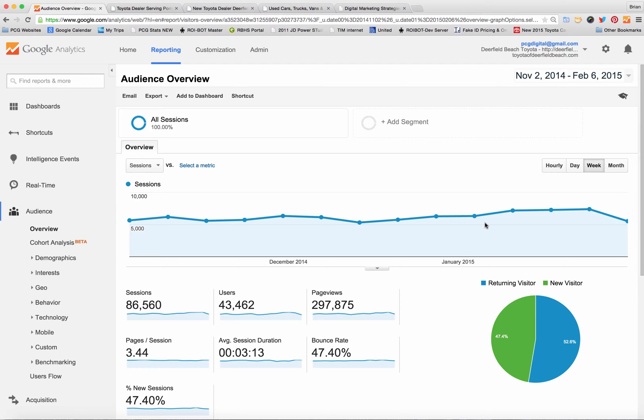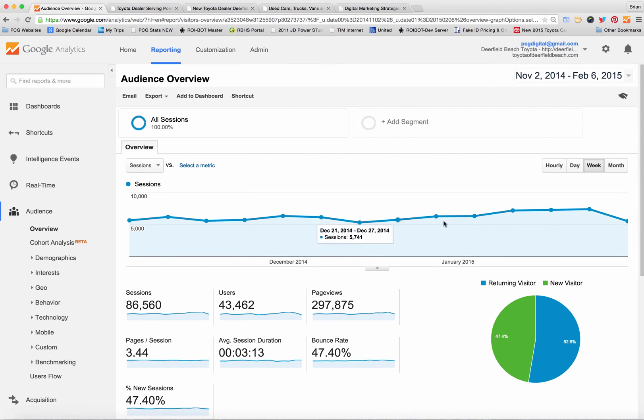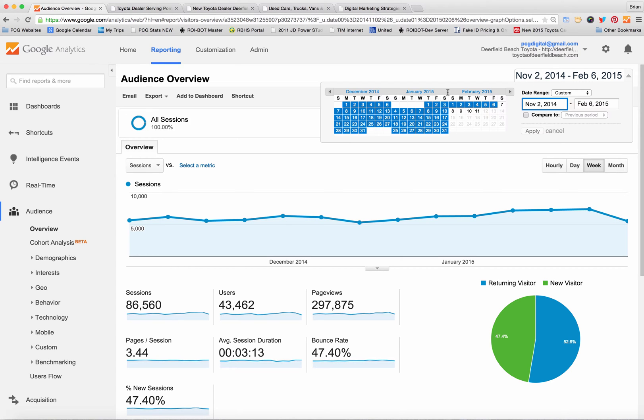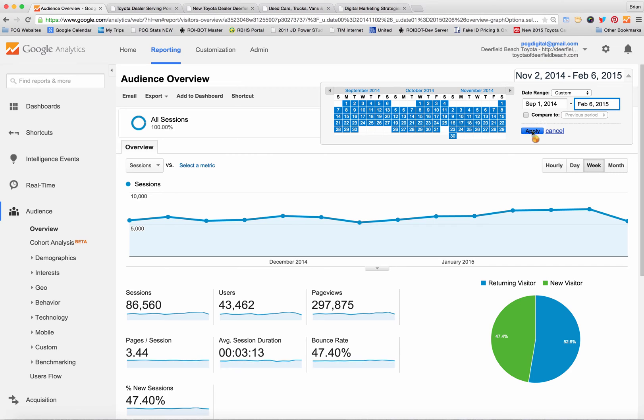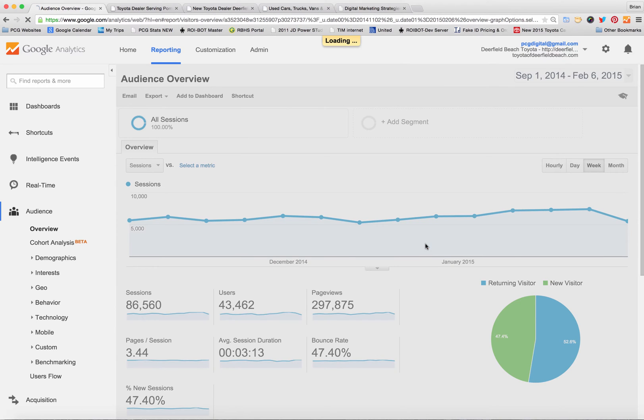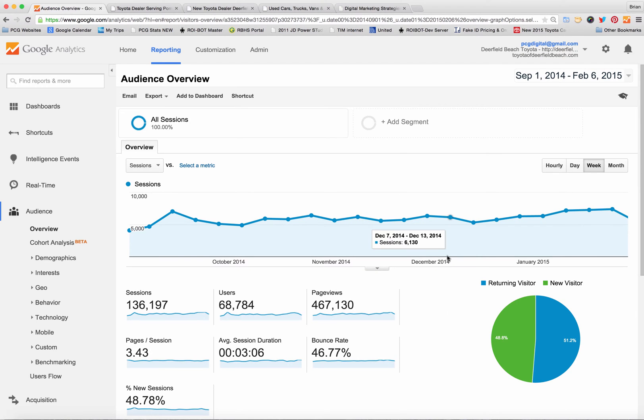First of all, in order to understand why this is important is because Google Analytics just shows traffic. Here's an example of three months of traffic and of course you could set dates back as far as you want to take a look at your website traffic. The point is that traffic in itself doesn't help dealers know if the people who are coming to their website are shoppers, and shoppers look at new and used inventory.